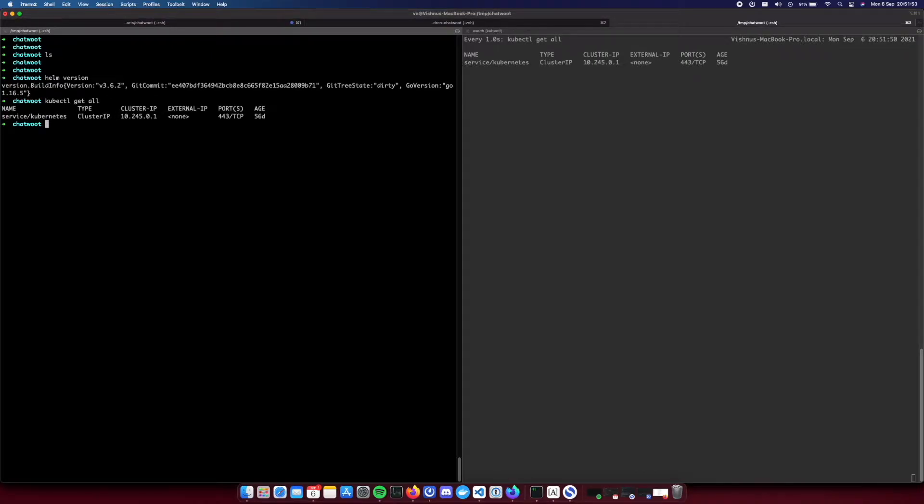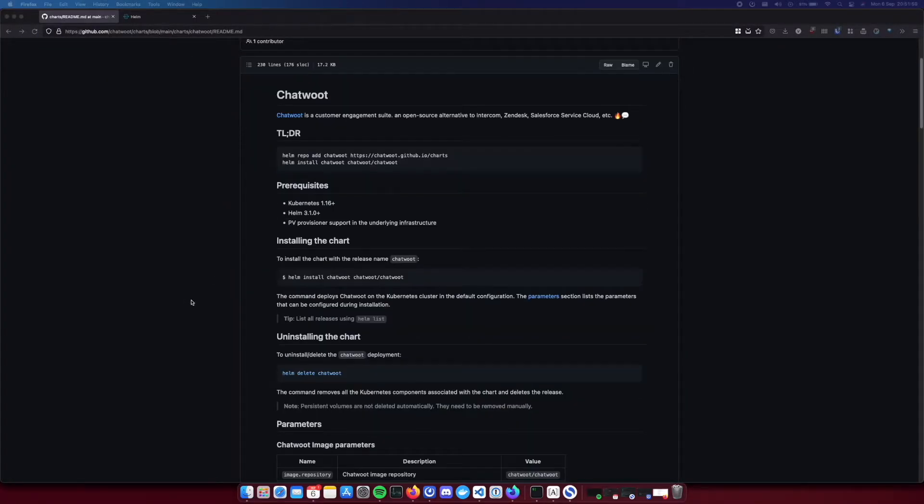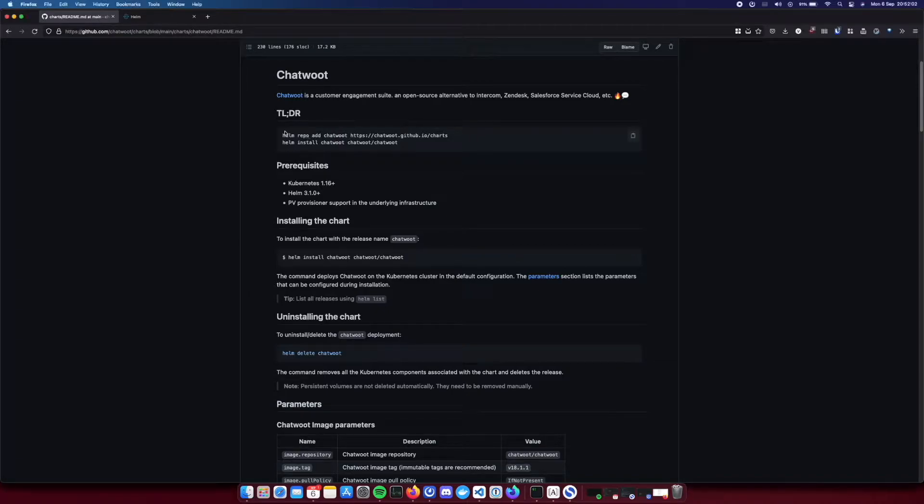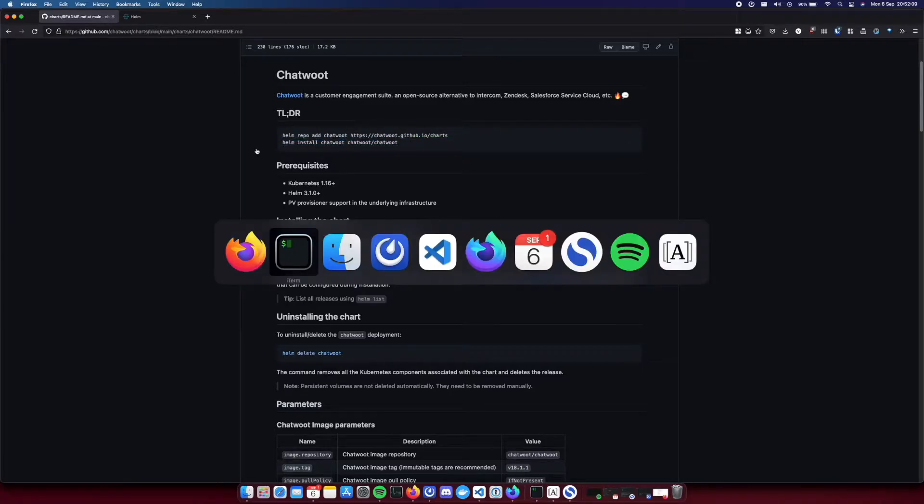Yeah, as you can see my cluster is empty. I mean there are no pods running. So let's get started. So installation is actually pretty simple. You only need to do these two simple steps. First you need to add the repository and then you can install ChatWord.